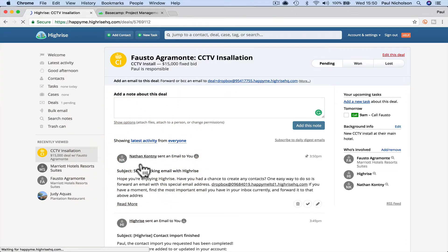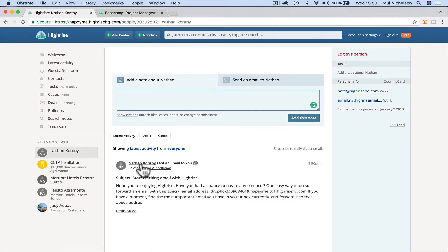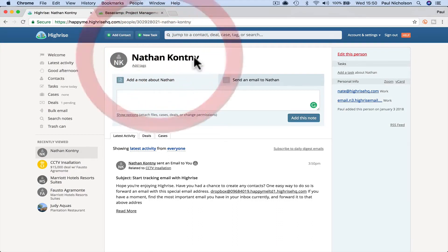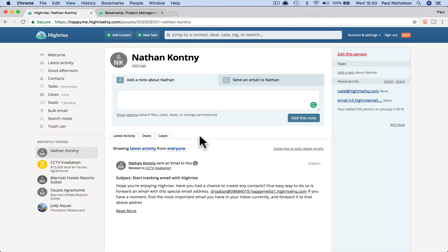So now if I go to Nathan Contney, sorry, if I said your name wrong, Nathan, now you've got that as a person in there as well. So you basically, you forwarded the email, but that also added that email, that contact to your CRM as well.